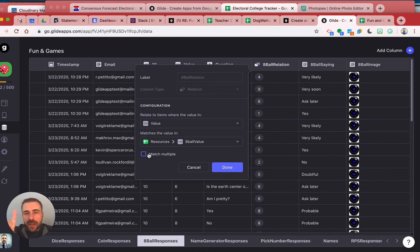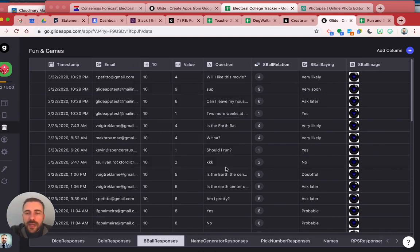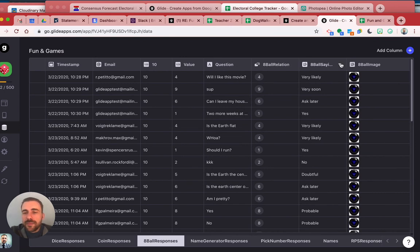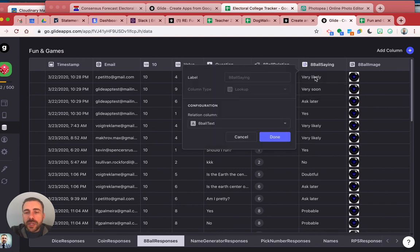And then after that, I have a lookup then of the eight ball saying, based on this relation, so yours would be restaurant name or something like that, and then you could output the restaurant name.